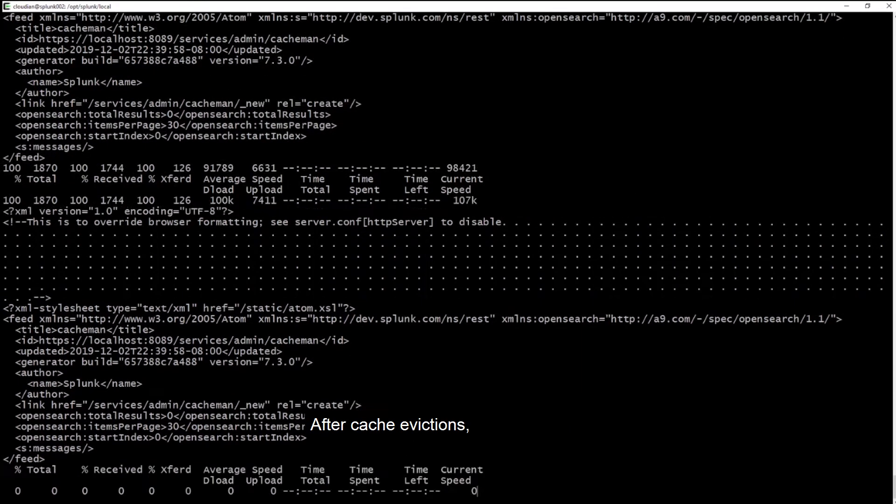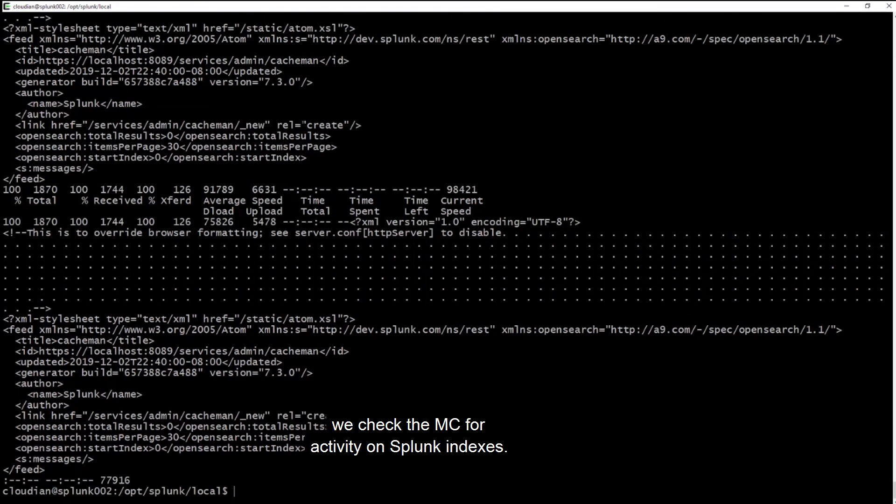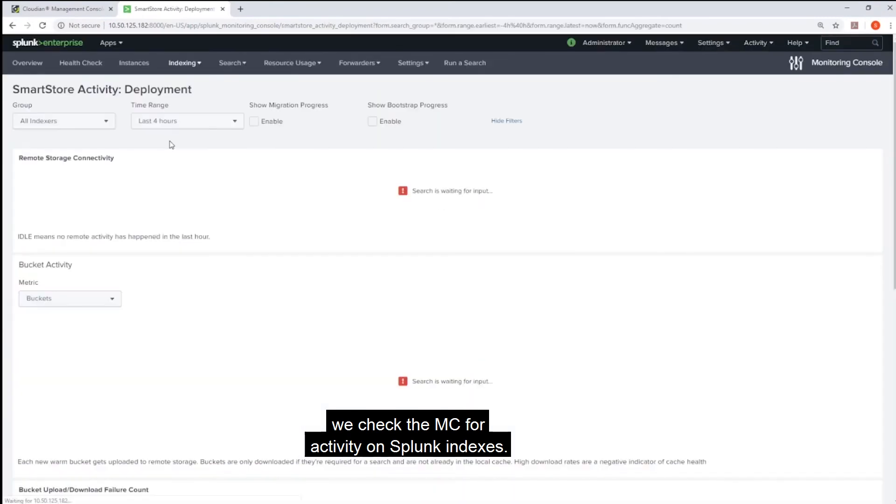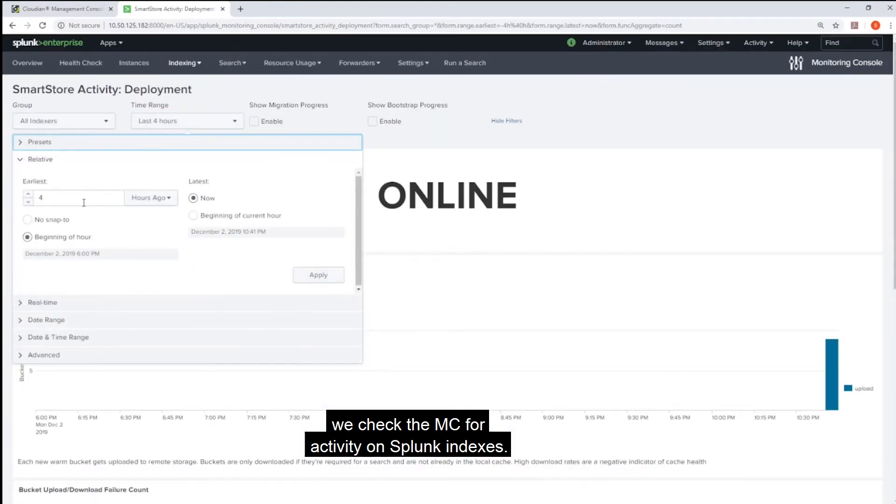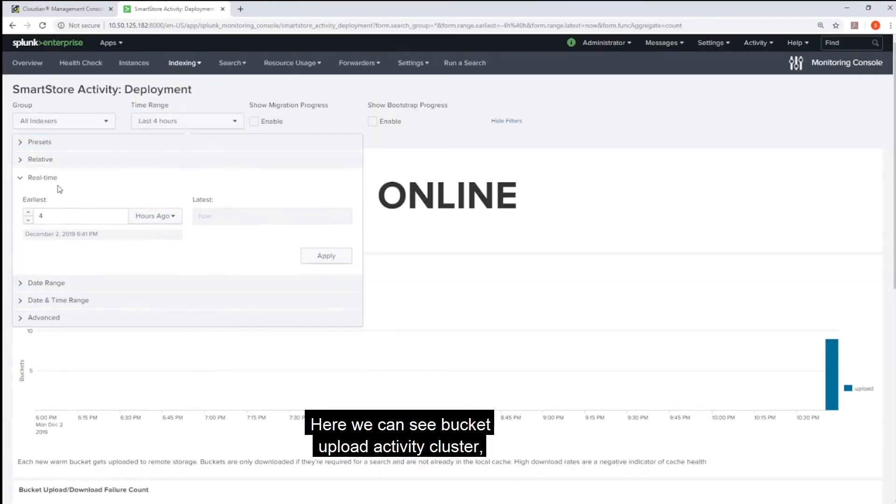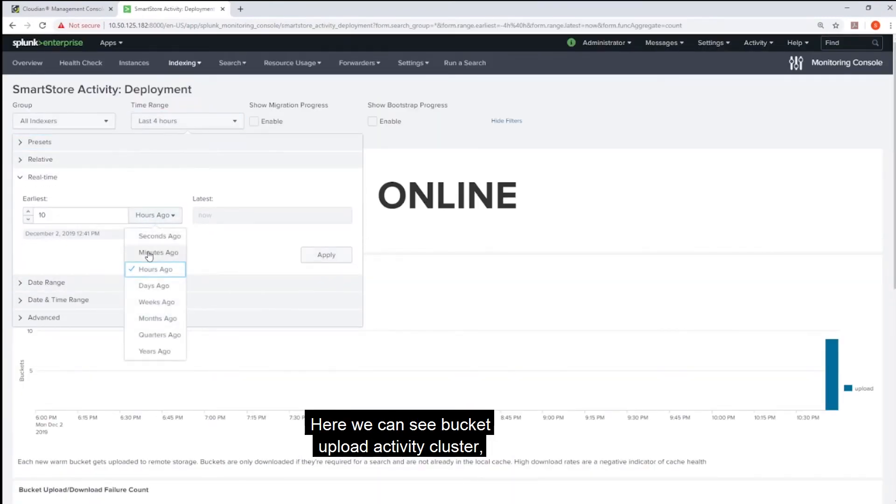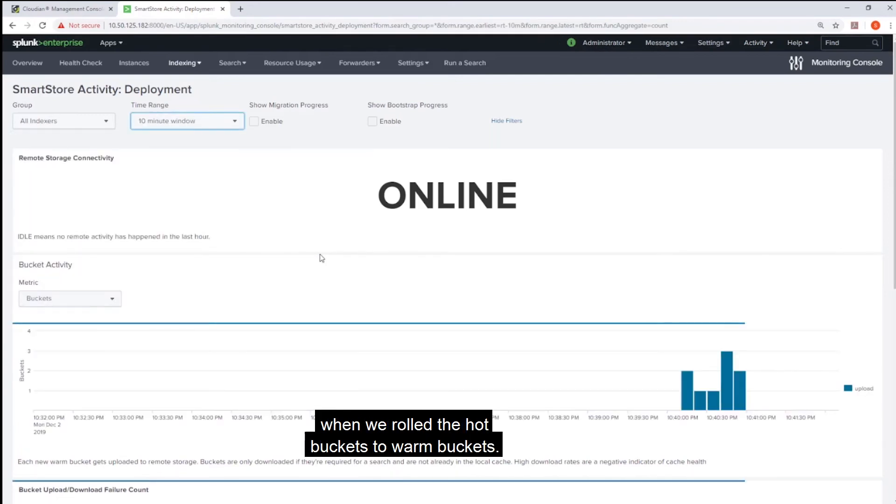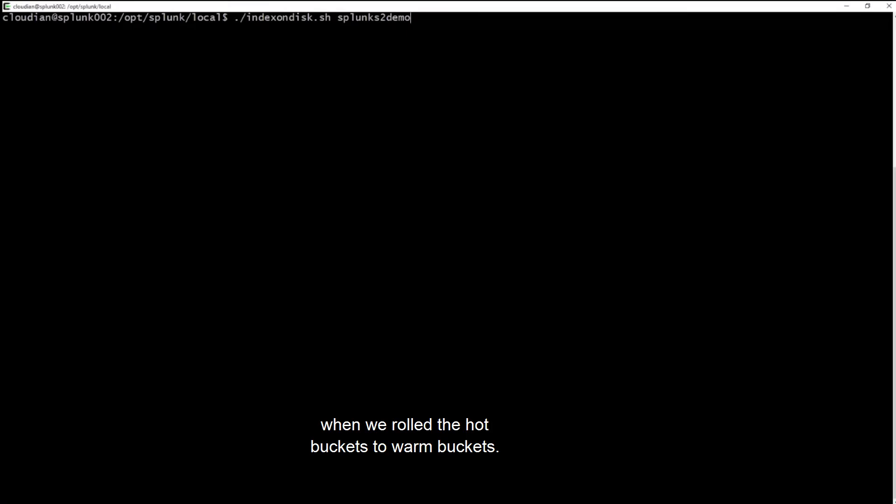After cache evictions, we check the MC for activity on Splunk indexes. Here we can see bucket upload activity cluster, which is triggered when we rolled the hot buckets to warm buckets.